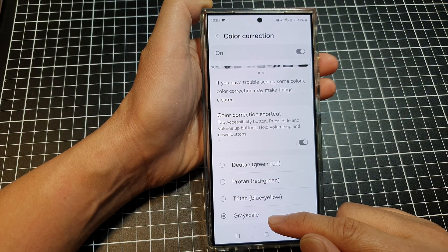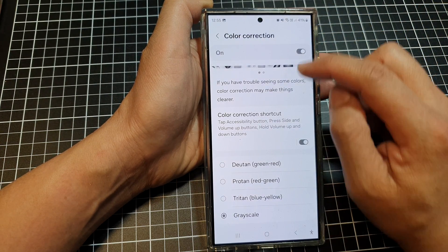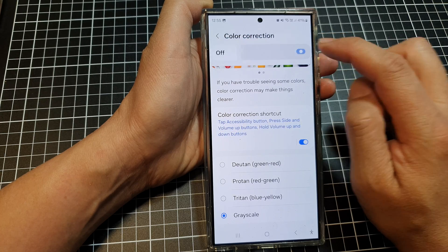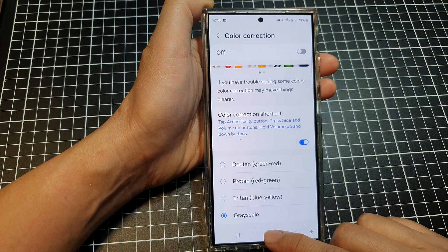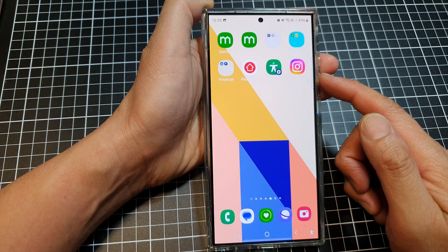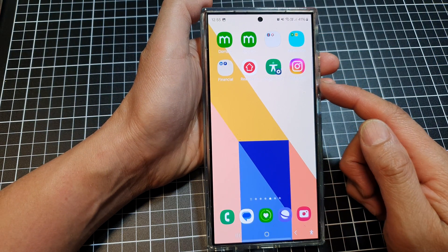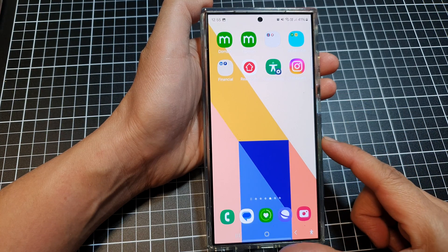If you want to disable the black and white or grayscale screen, simply tap on the toggle button to switch it off, and your screen will go back to colors. And that's it.